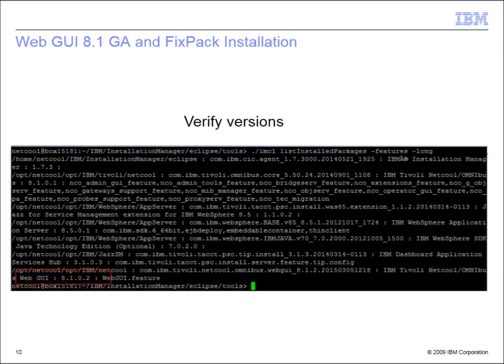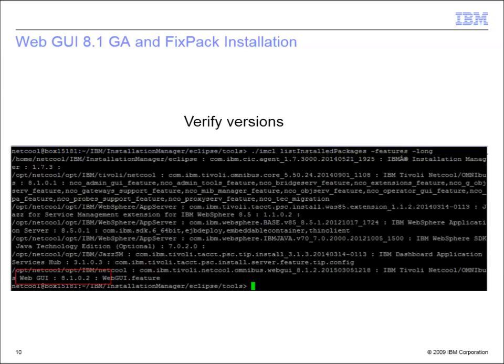Verify the versions by running imcl list installed packages -features -long. In this case, we are now on WebGUI 8.1 with fixed pack 2.